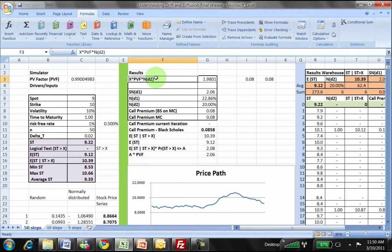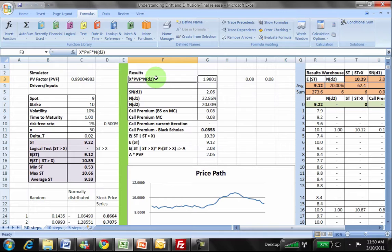If you look at the Black-Scholes equation, it has two pieces. The first piece is S times N, which is the expected present value of the asset that you would receive if the option is exercised. The second piece is X times N, which is the expected present value of the strike price if the option is exercised. The idea is you will receive the underlying asset if the option is exercised, and if the option is exercised you will pay the strike price.